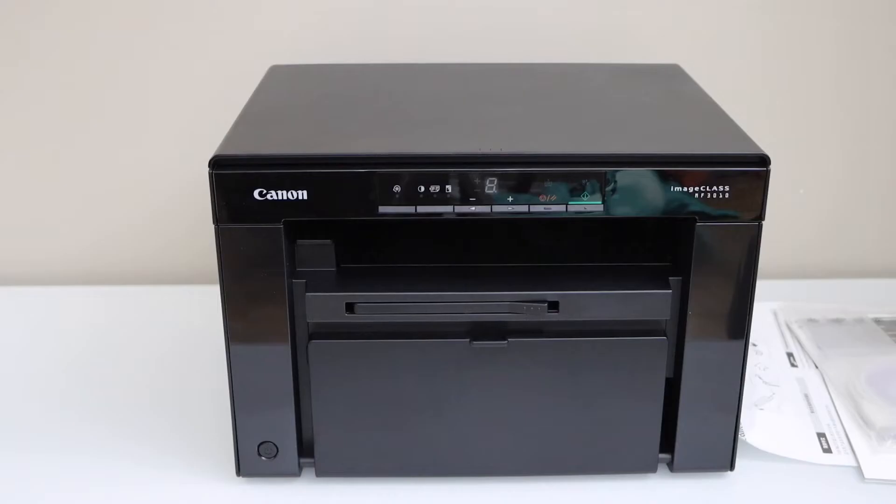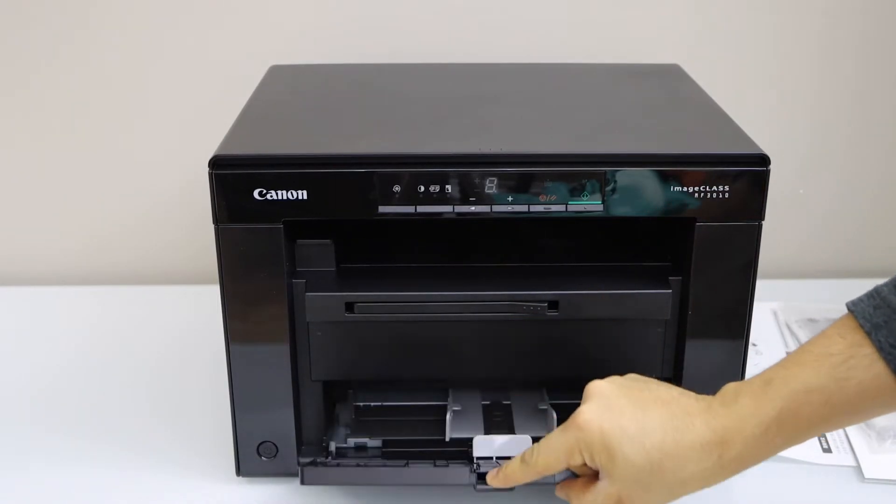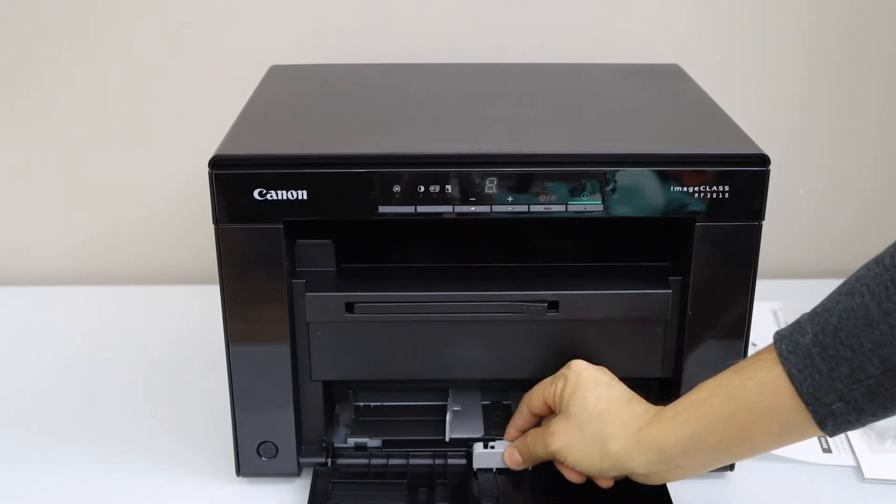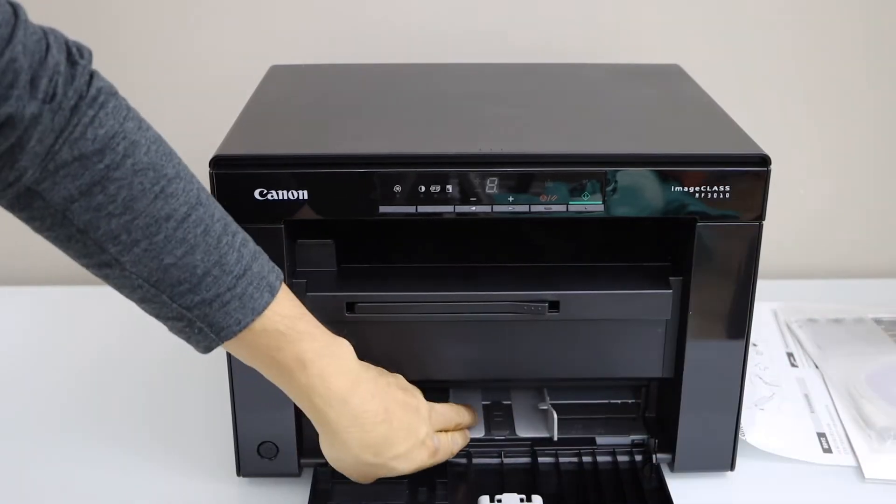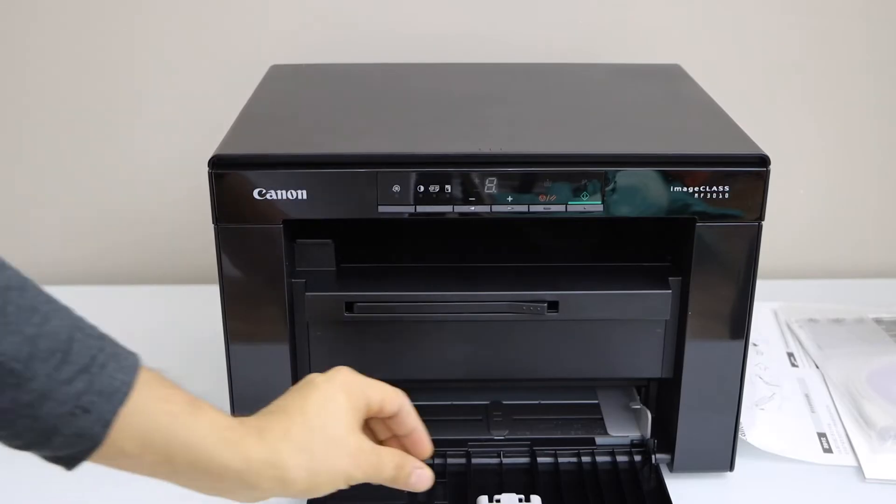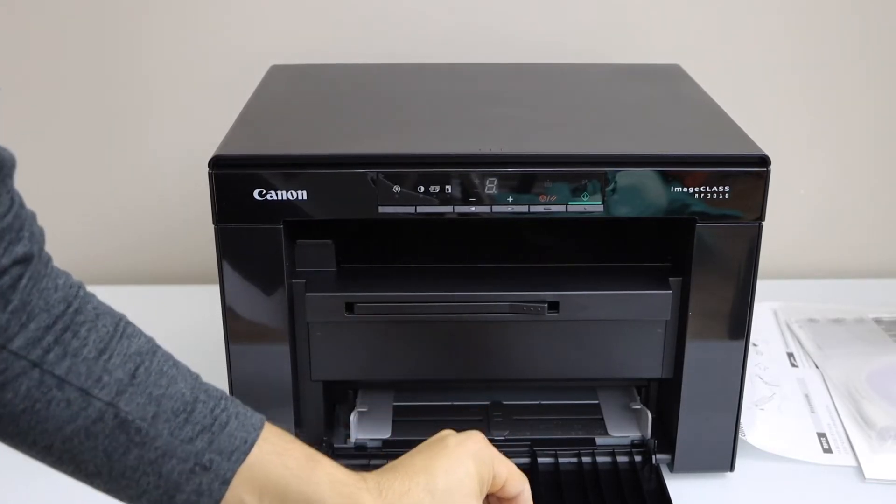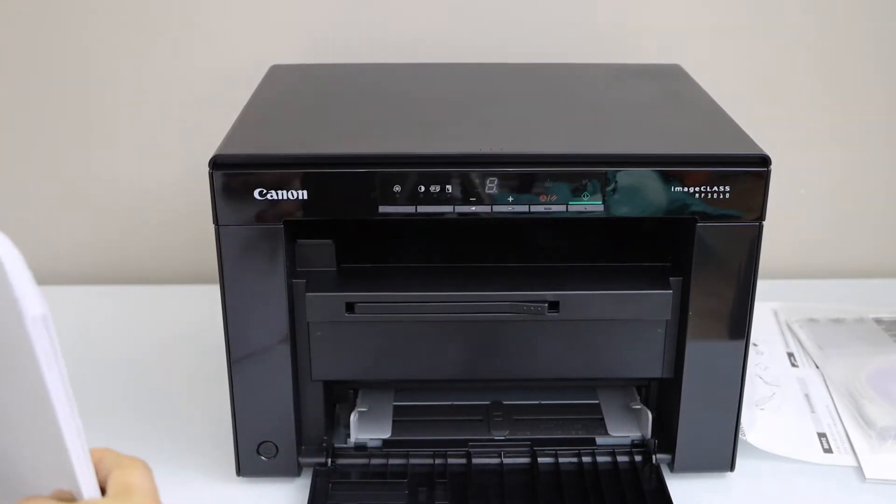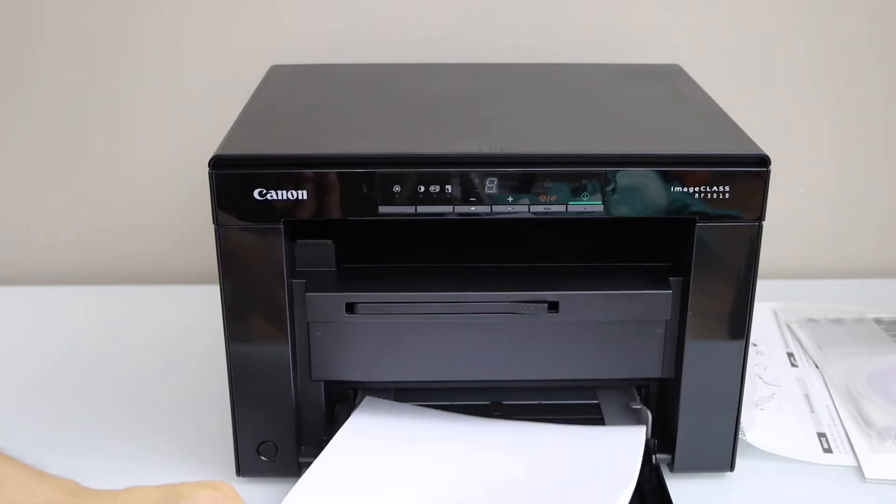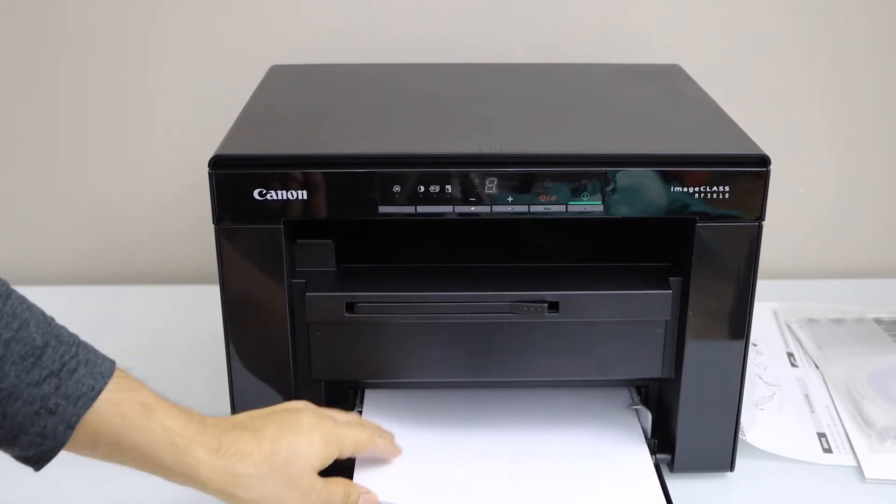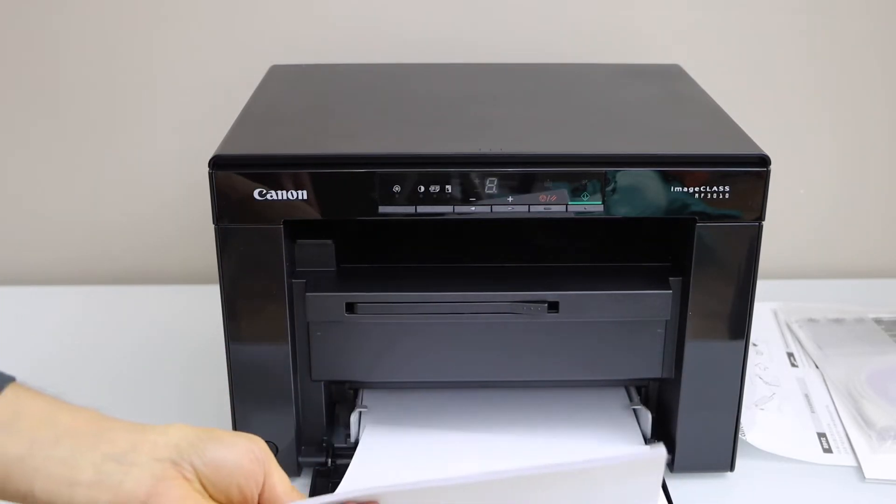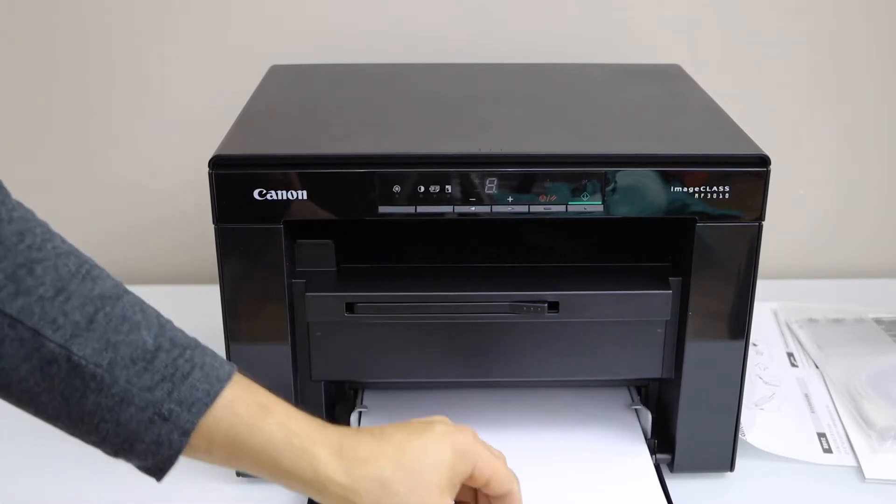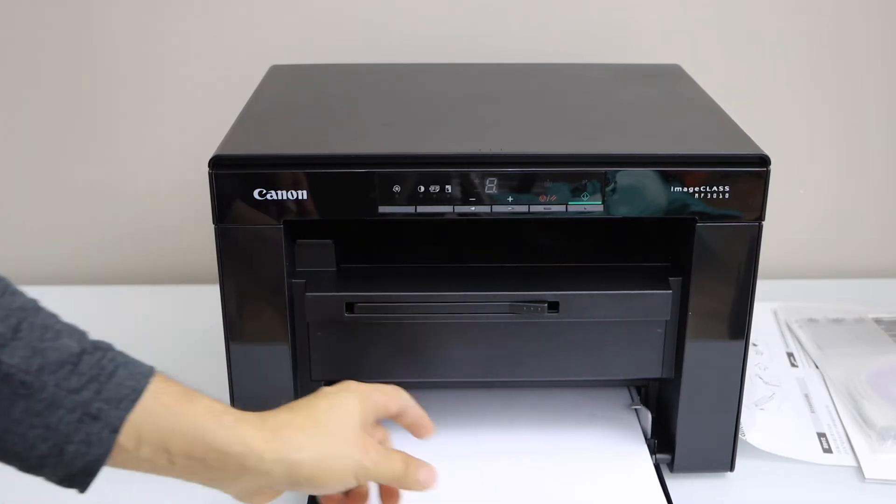Next step is to load the paper. So that's the paper tray, adjust the size. You can load A4 size or letter size paper. Once you are done, just adjust it.